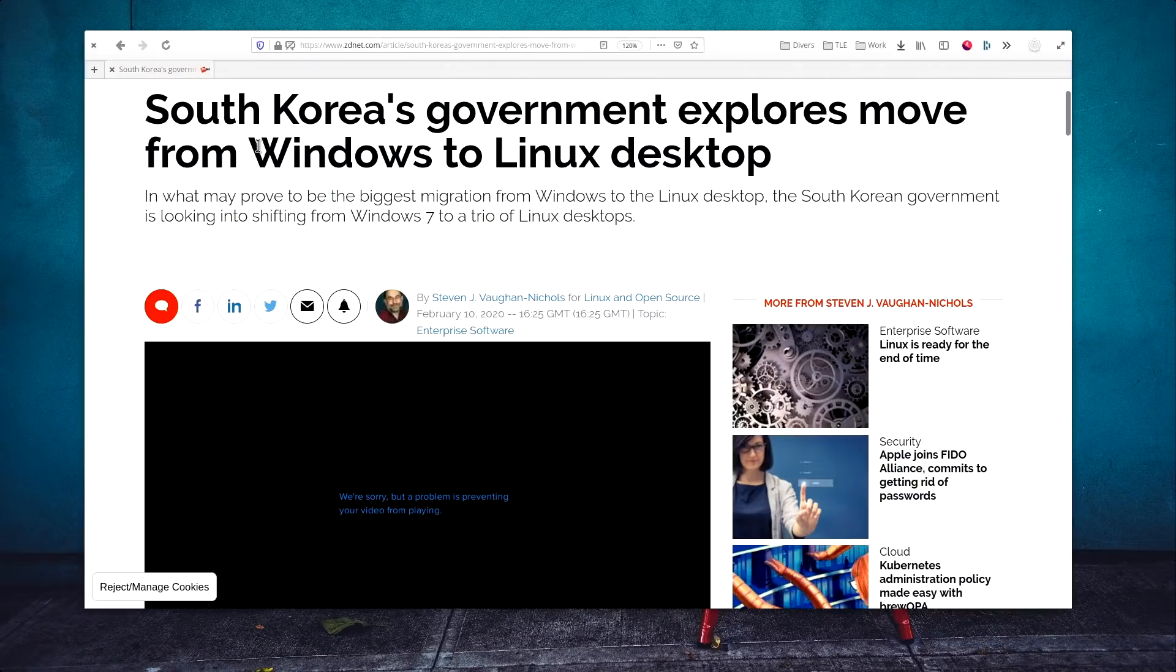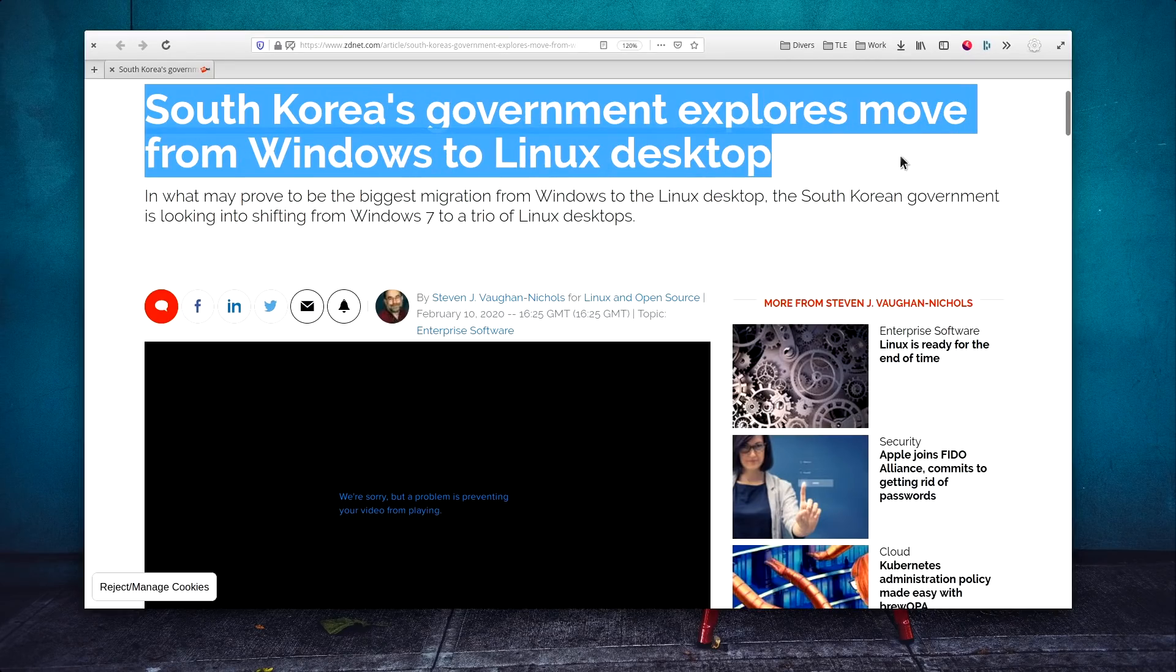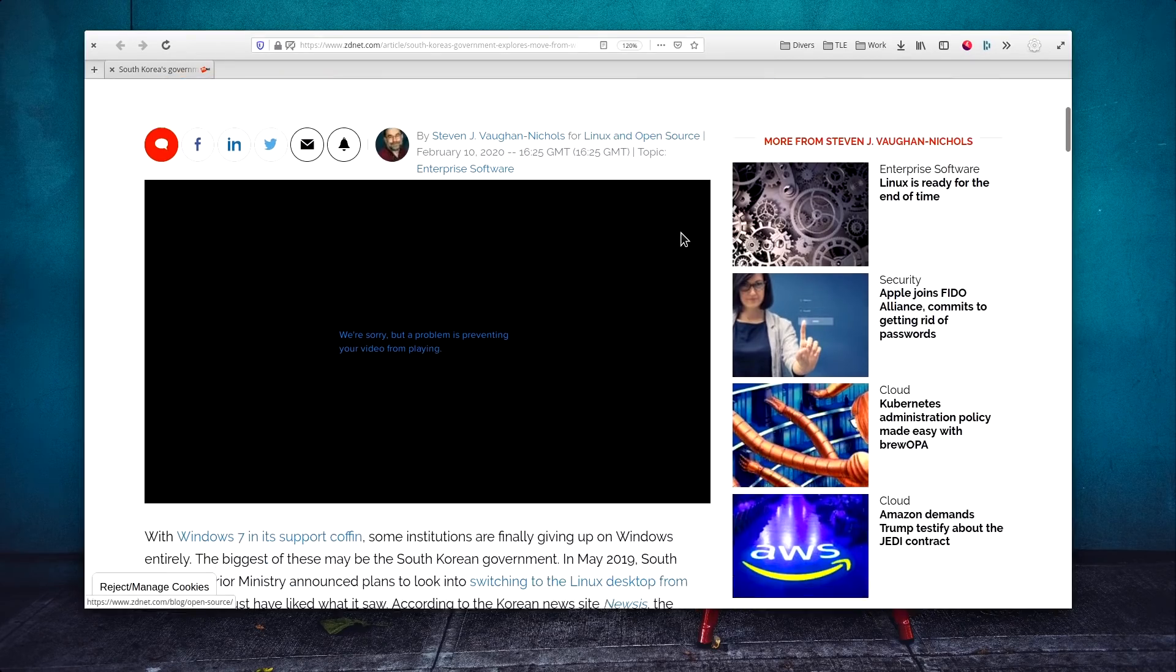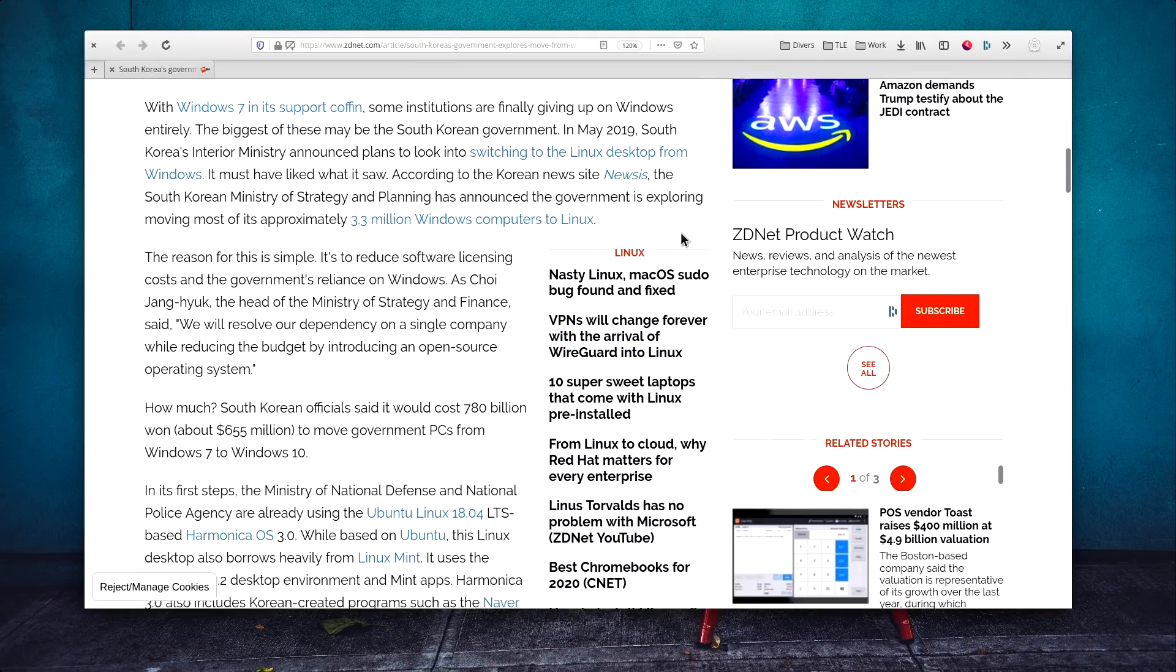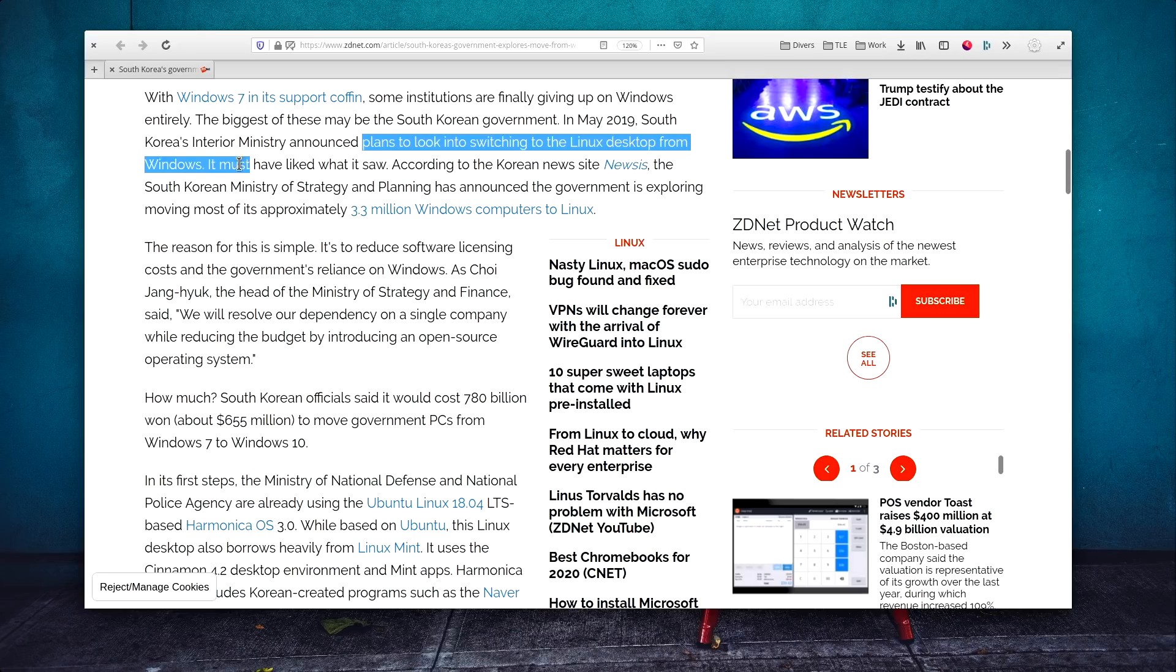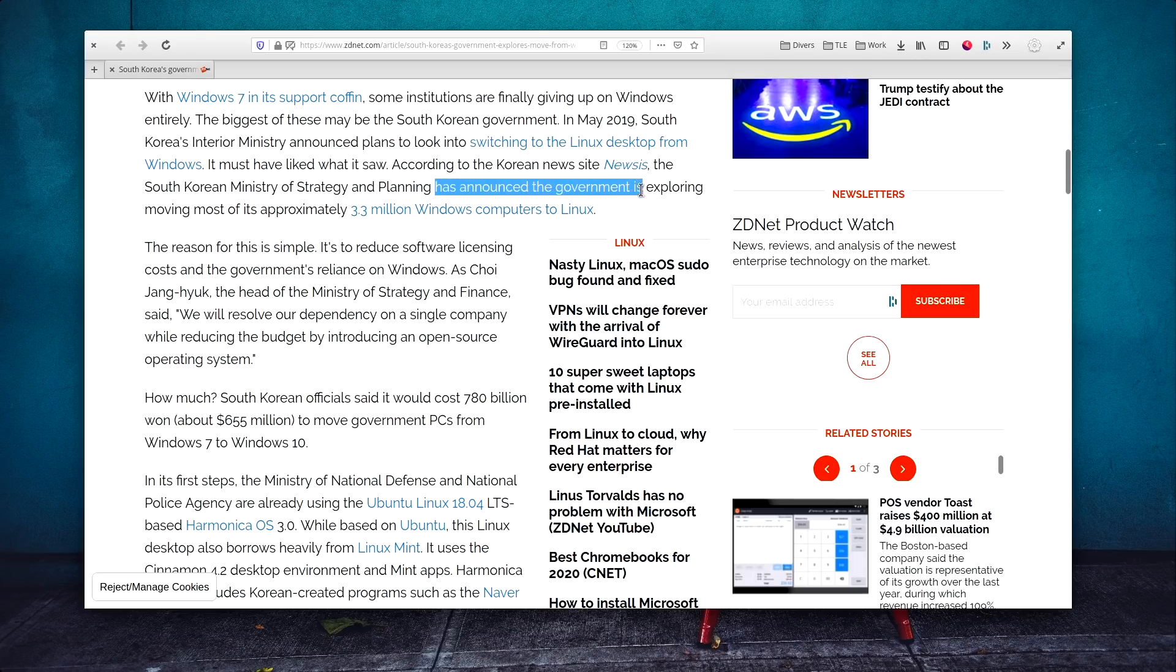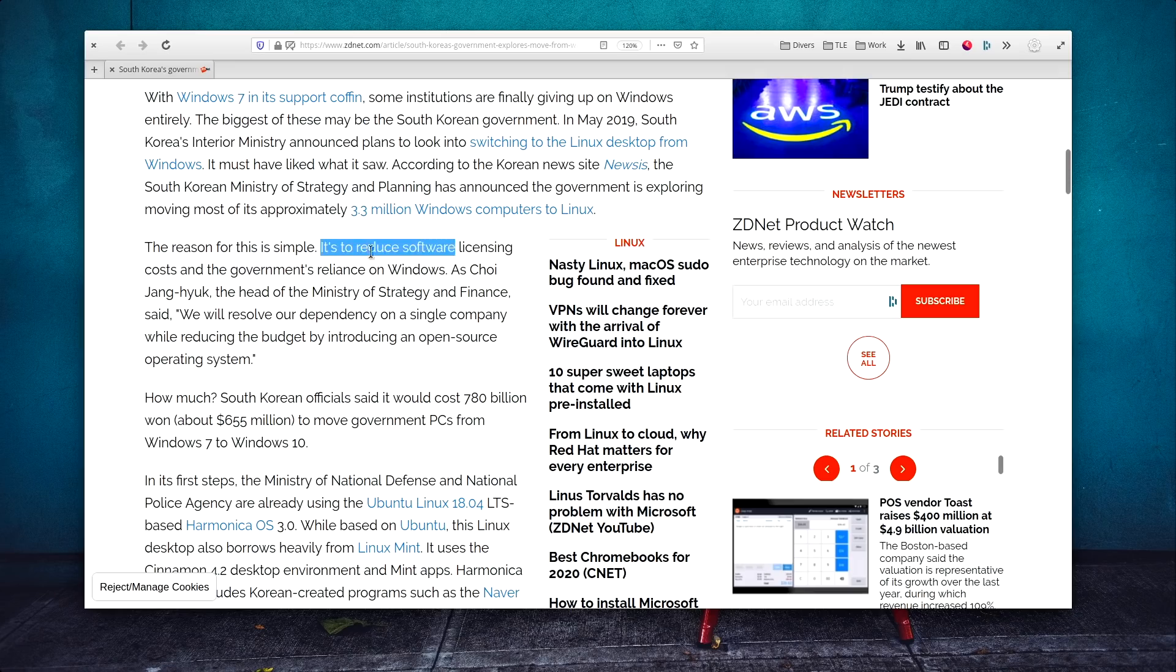February the 10th. The South Korean government is exploring the option to replace its Windows-based fleet by Linux. This would represent 3.3 million machines, and while this shift would be staged over several years, it has already begun with a bunch of departments already using Linux-based systems. The South Korean government estimates it would cost around 655 million dollars to migrate all their computers to Windows 10, and I can get why this is not an acceptable cost for a tax-funded government.